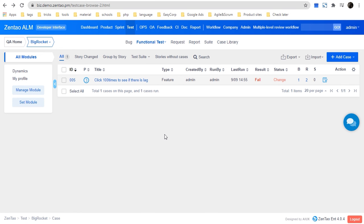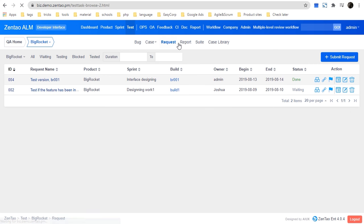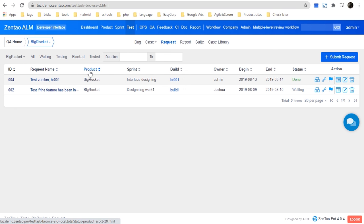Once all cases have been created, the test team should submit a test request based on a build. As you can see, I have already submitted two requests. You can see the details: request name, product, sprint, and the build it is based on. You can link cases to run them in this request.